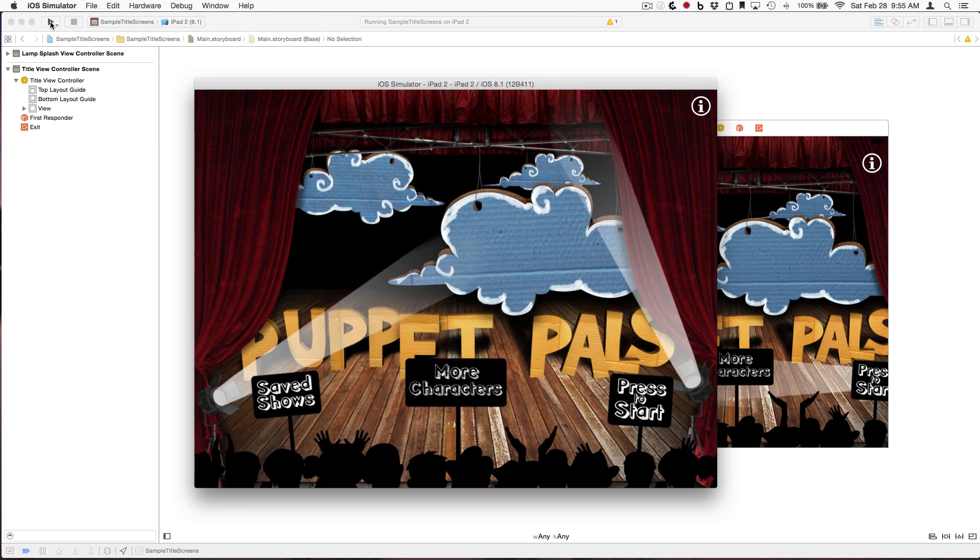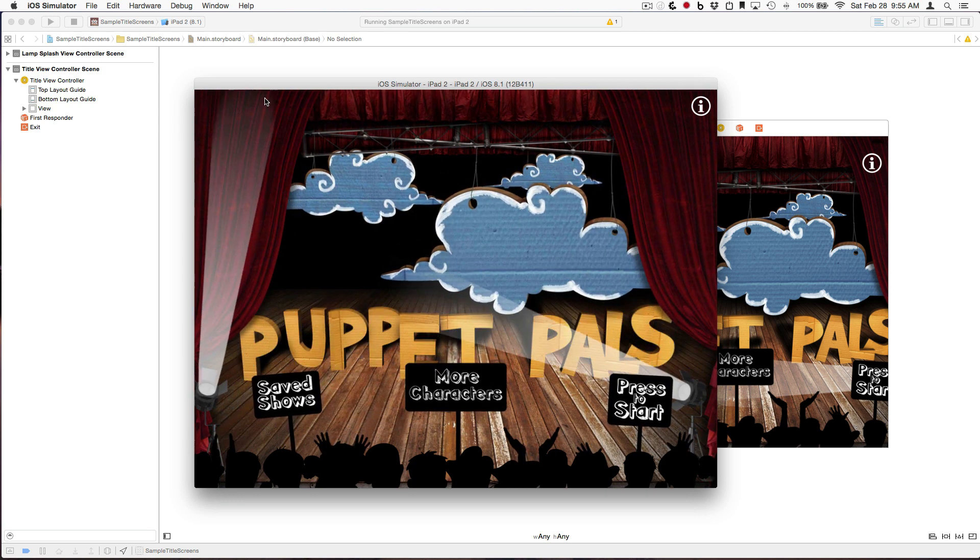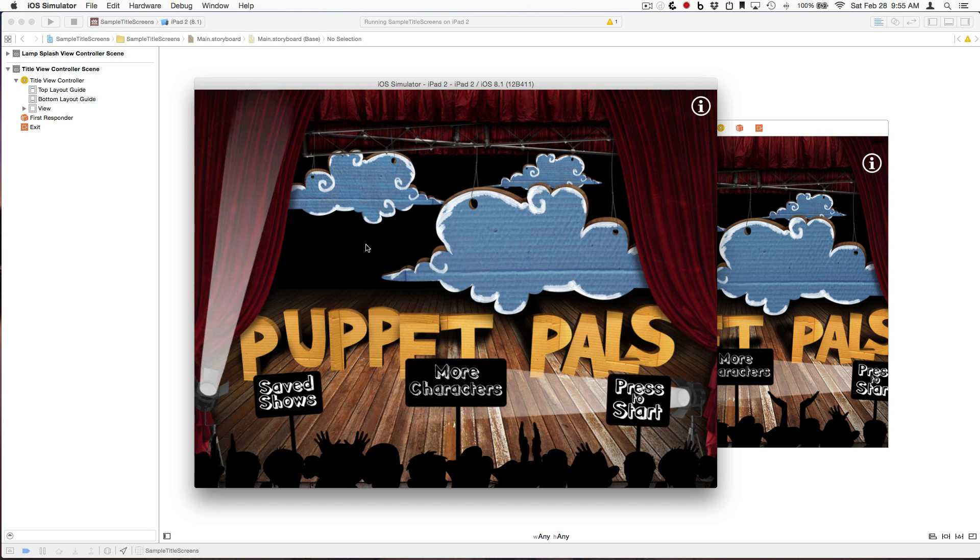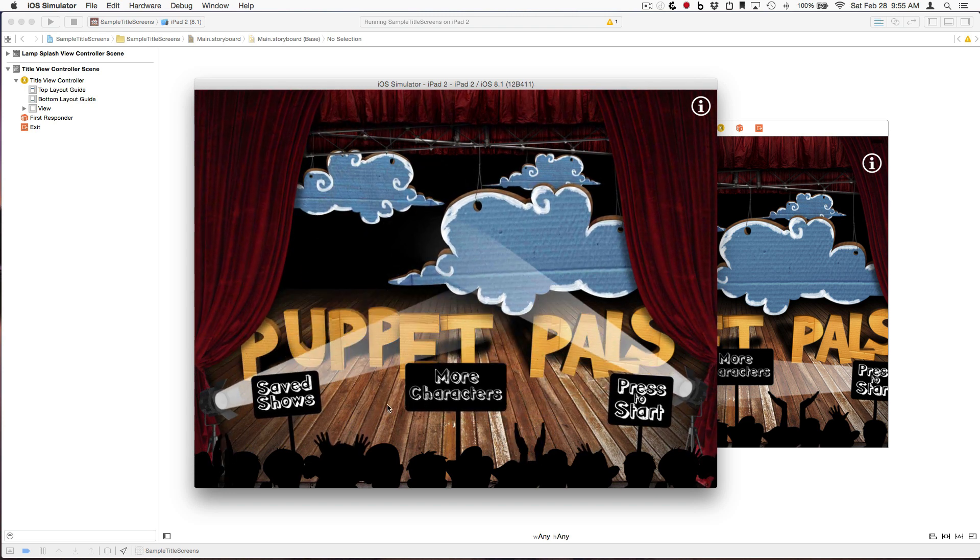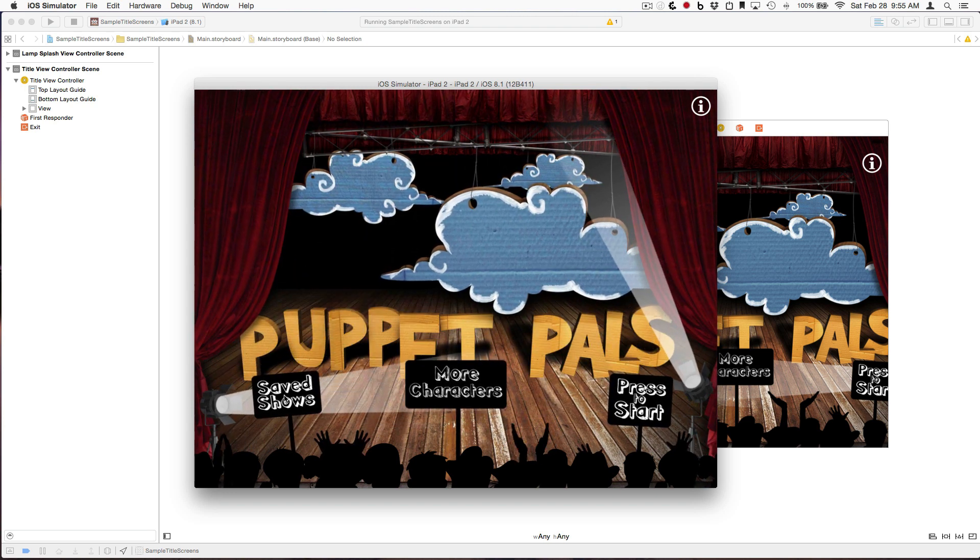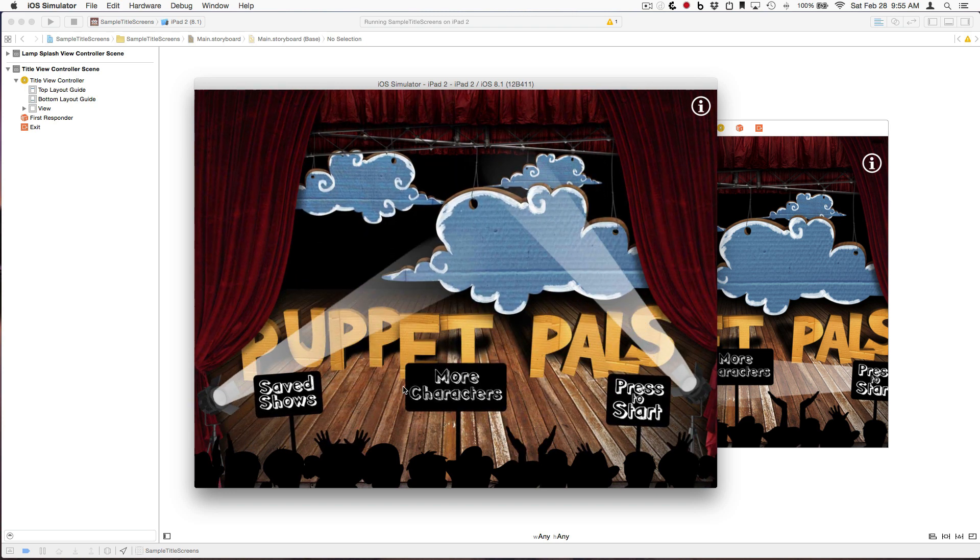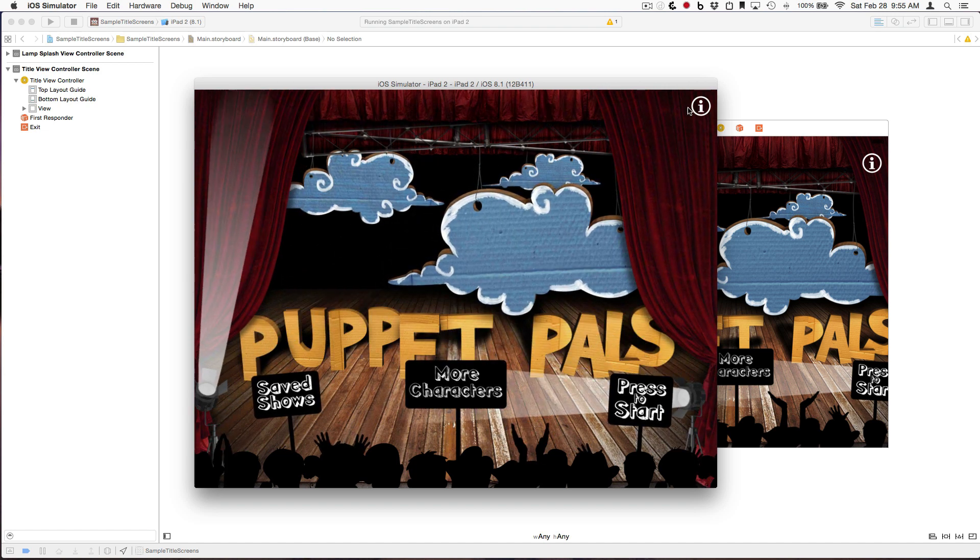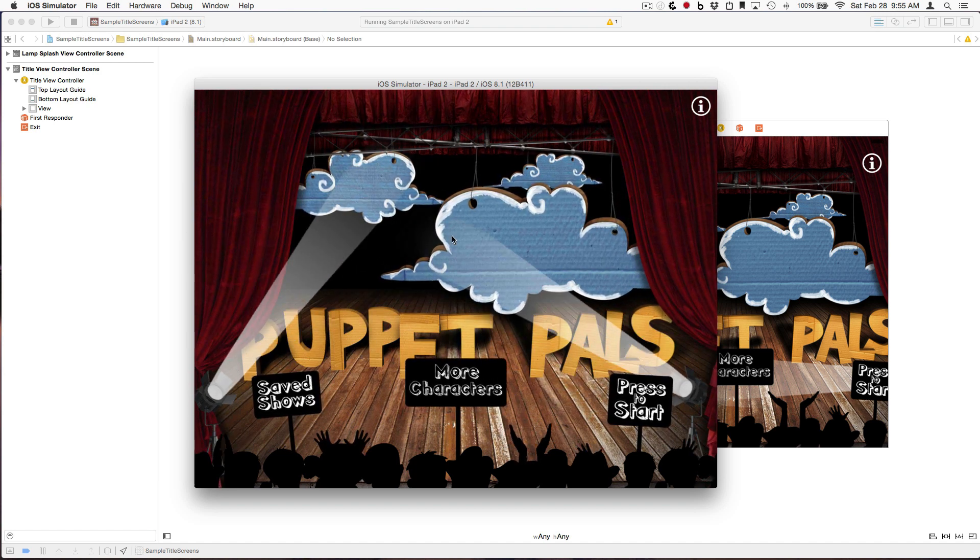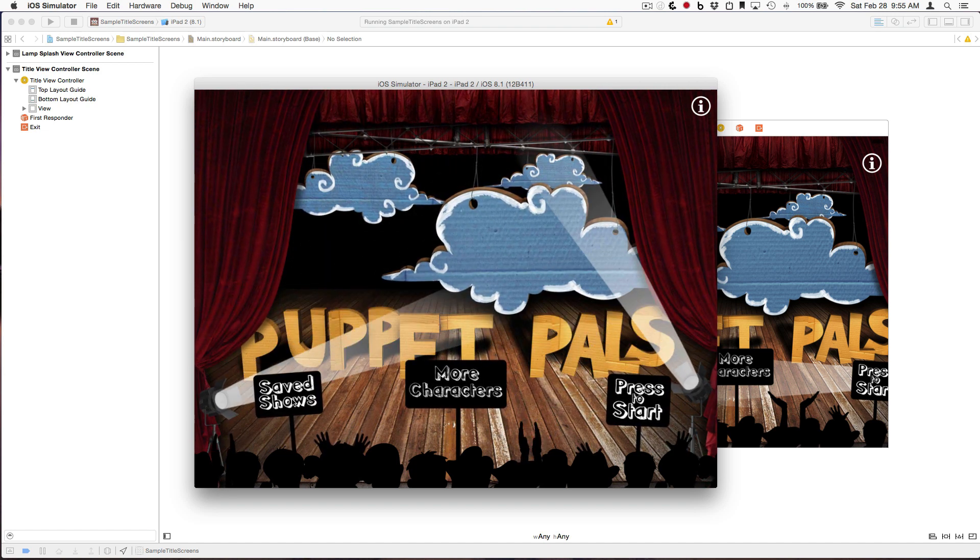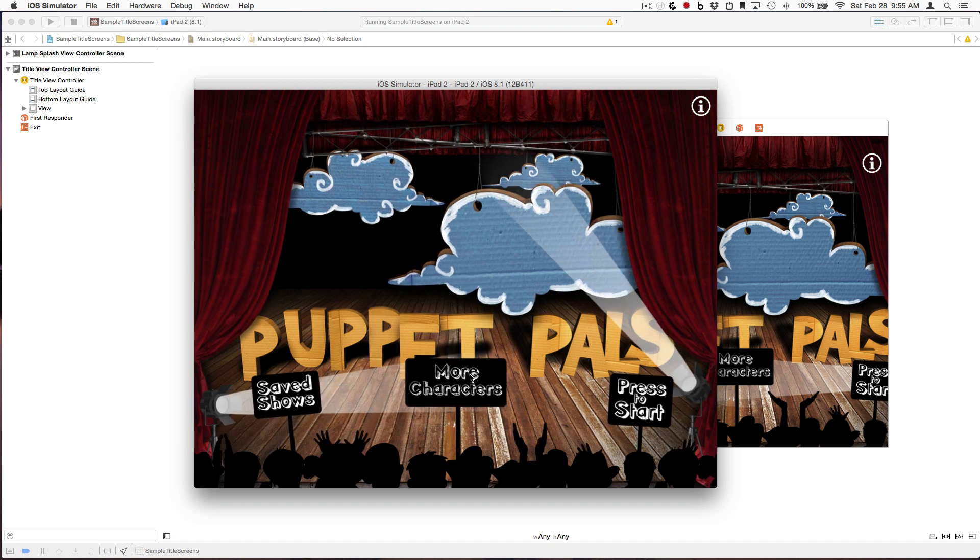Now, take a look at the title screen. You'll see that the intention here from our designer was that these three signs near the bottom are supposed to be buttons. We also have an info button here at the top right corner.